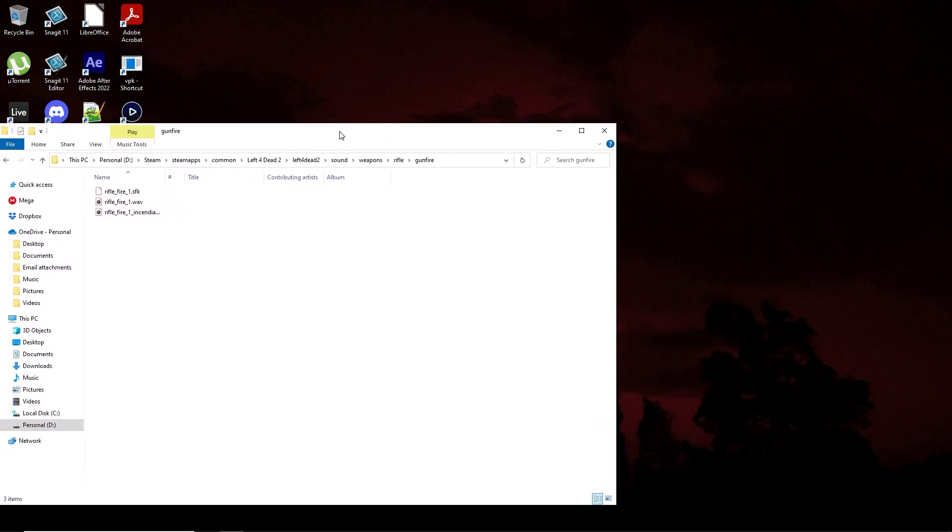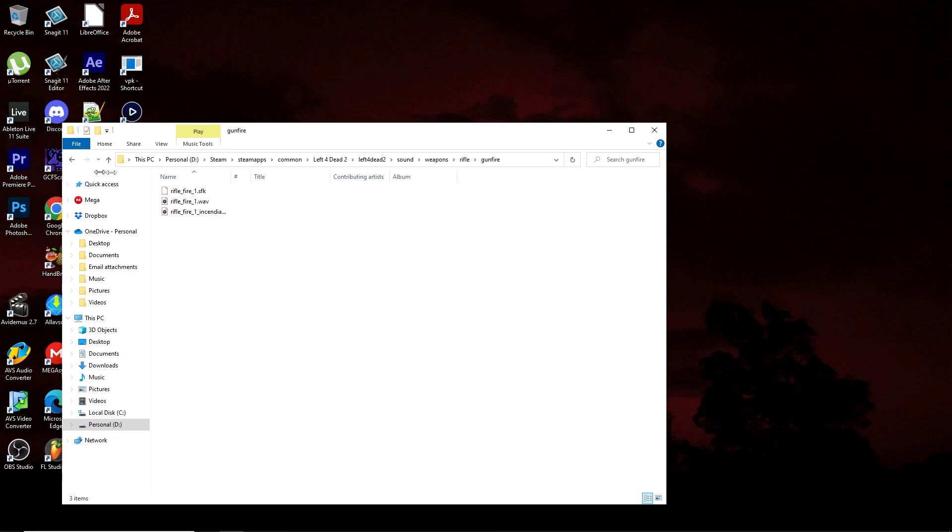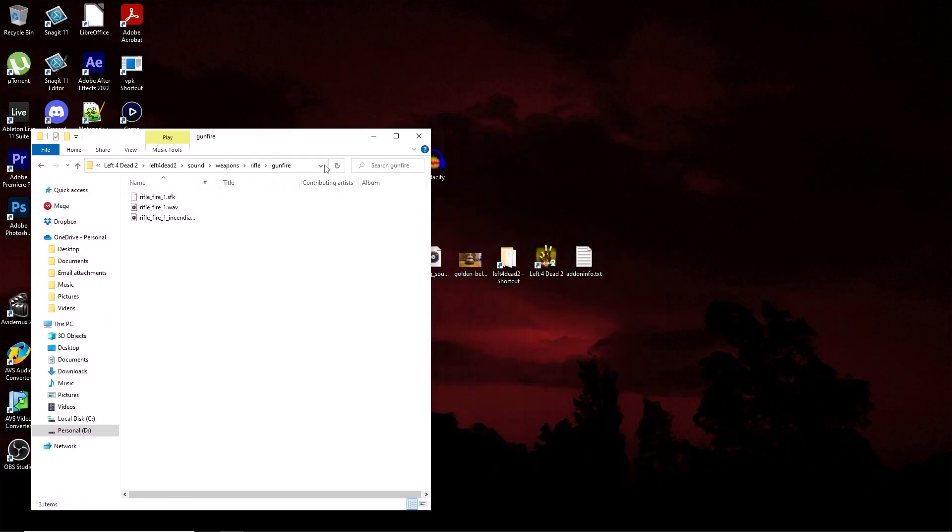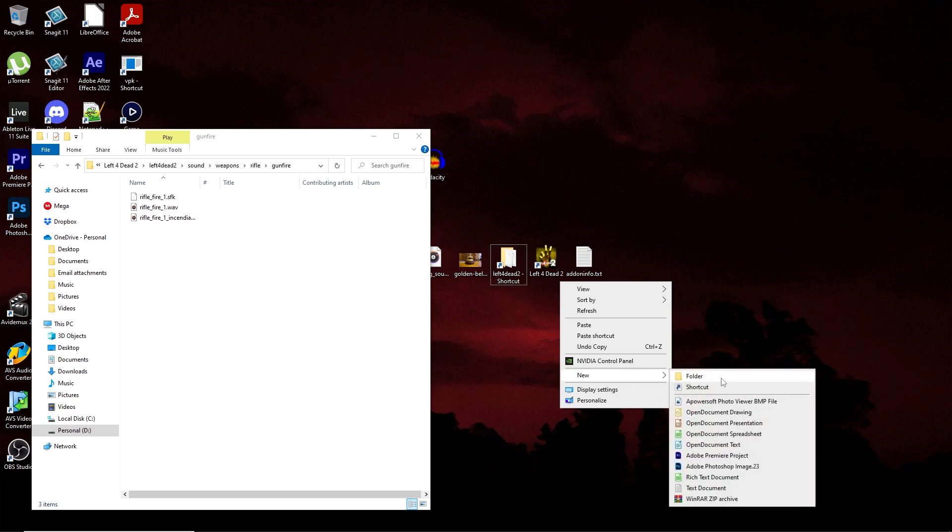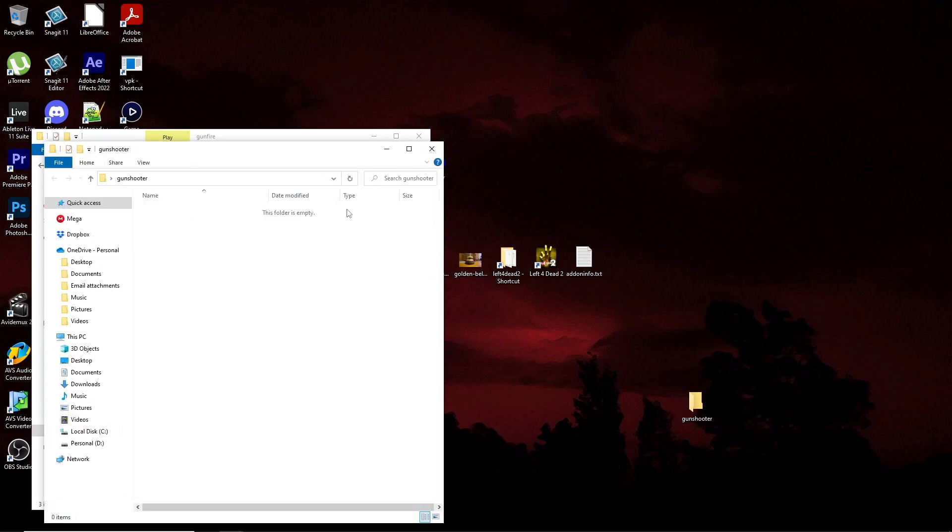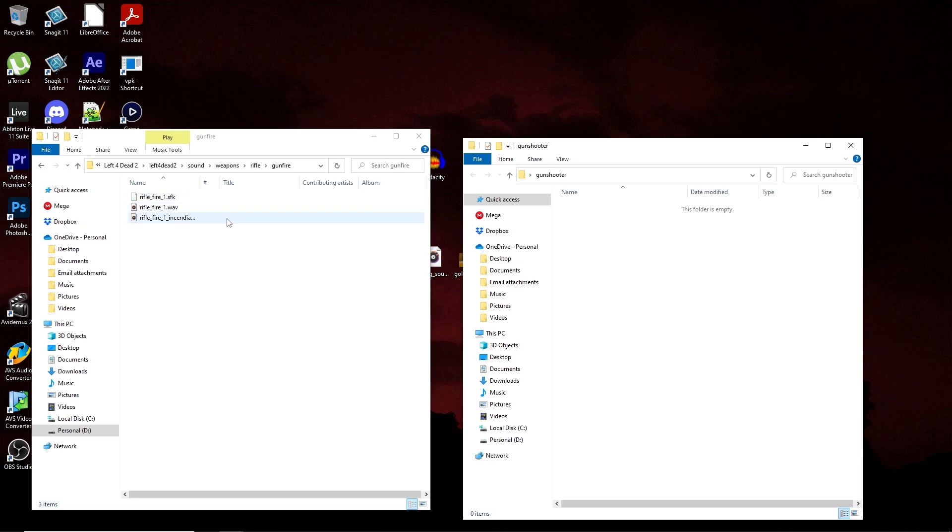Overall, for changing the sounds after this point, what you want to do now is go ahead and make a folder for your sound add-on. In my case, I'm going to call mine Gun Shooter. Now you want to recreate the path from the actual sound folder, leading up until the folder that contains the sound or sounds that you're going to change.